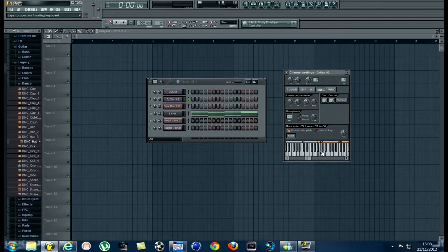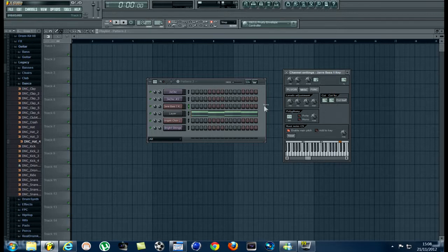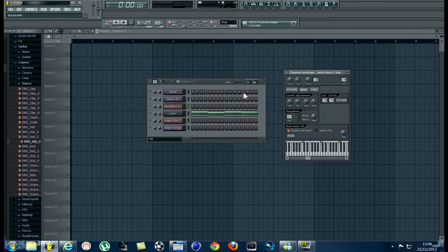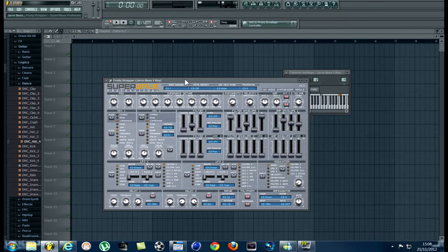Here we go. Now this one is a jar bass one key. These are just sounds that I've added together, and you can use any and as many as you want I think. There we go. It's this Superwave professional plugin.